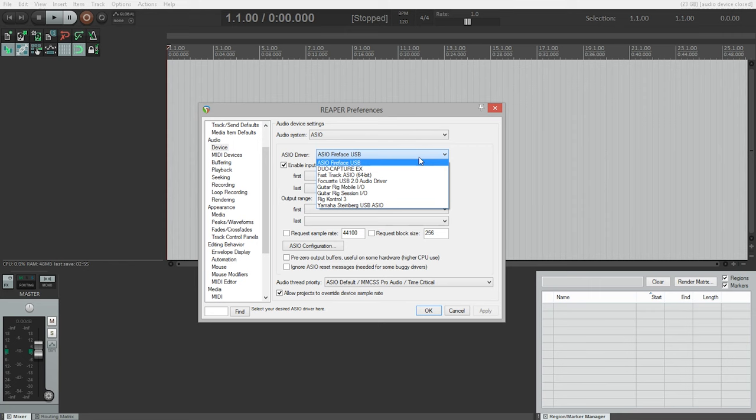If you've checked all the options and you still can't find your audio interface listed, quit Reaper and restart your computer. If you've restarted and you still can't find your audio interface listed here, try re-downloading and reinstalling the driver. In most cases, restarting fixes the problem.